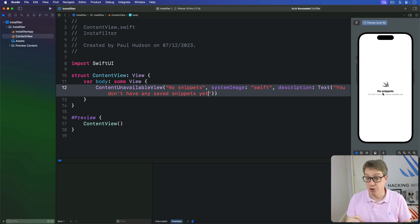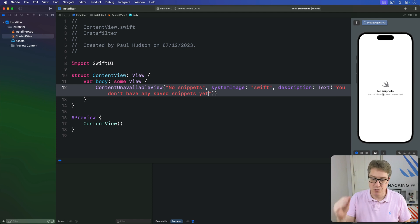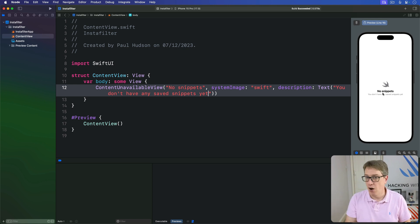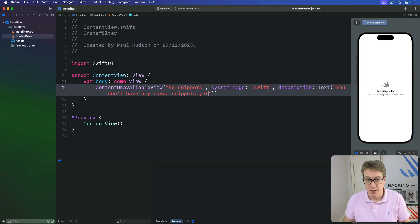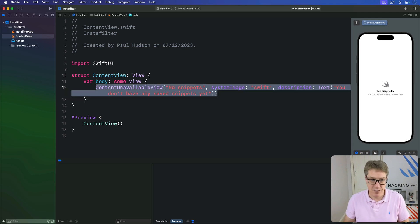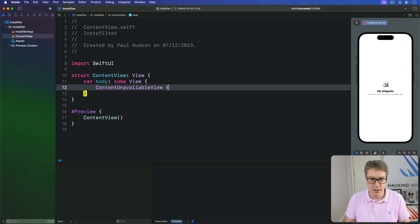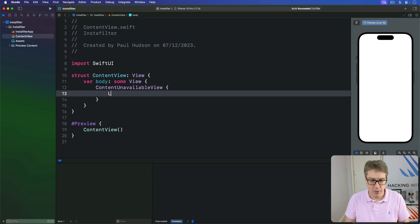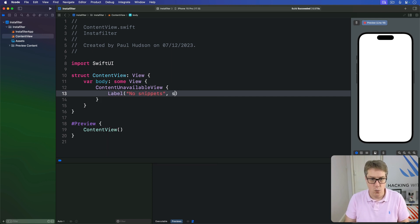And if you want full control, then you can provide individual views for the title and description, or with buttons to help them get started. So you might say here, for example, there's a ContentUnavailableView, the title one label saying 'no snippets' with this image of Swift again.